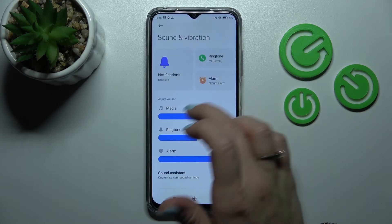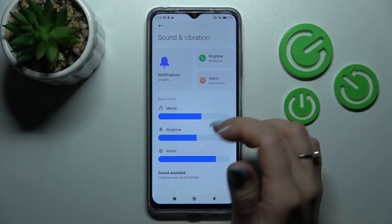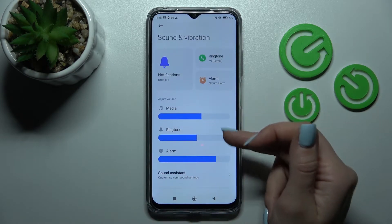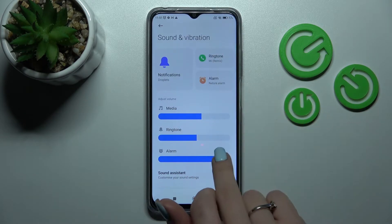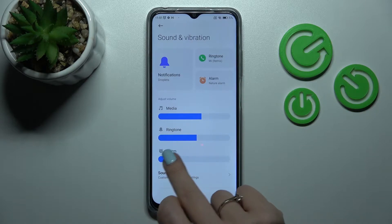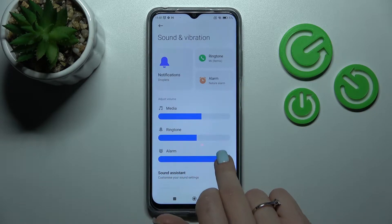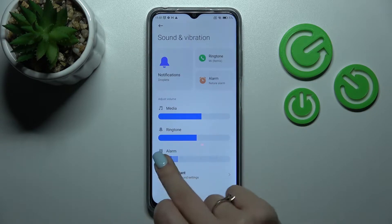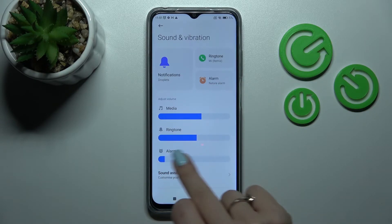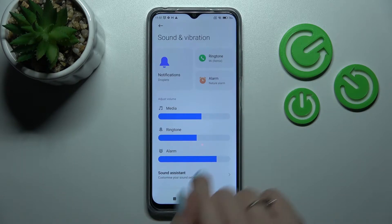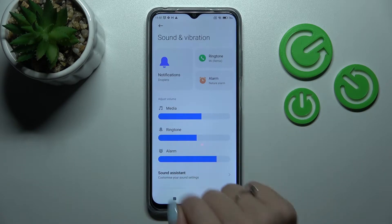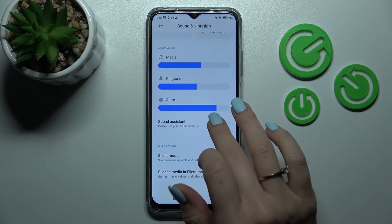Here we can see the volume panels: media, ringtone, and alarm volume. We can change these volumes by holding and swiping to the left or right on these panels.